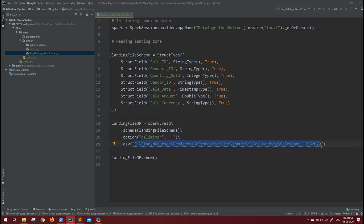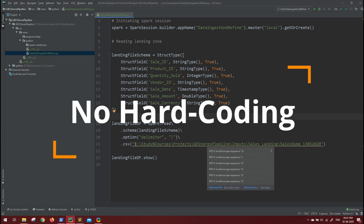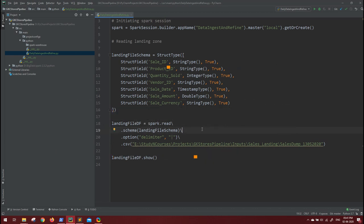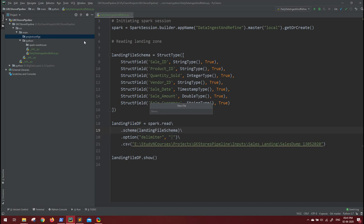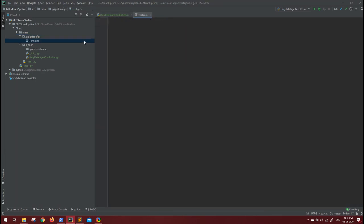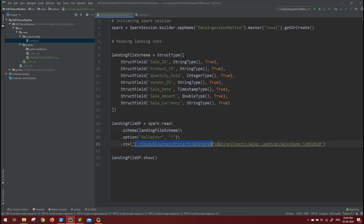So let's see how we can ignore this hard-coding and fetch the values from the config file. I have created one directory under the main project configs. Let me create a file inside this, config.ini. Now let's try to ignore this entire hard-coding and take it from a config file.